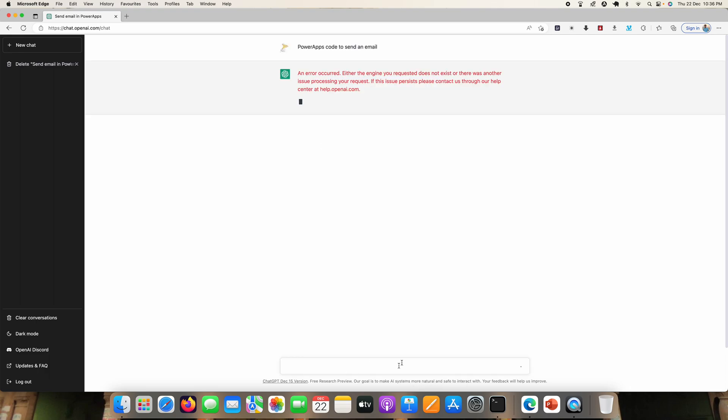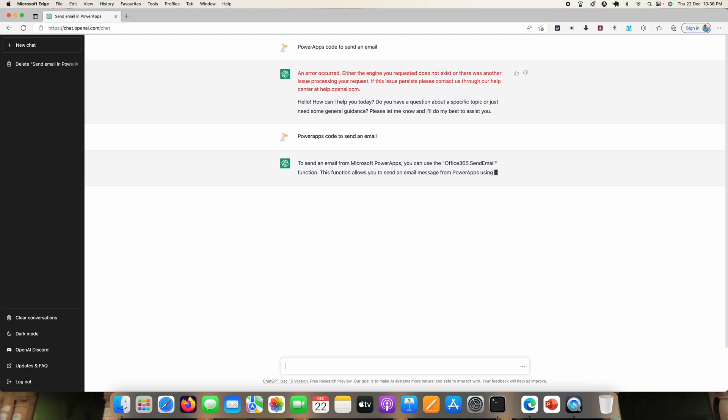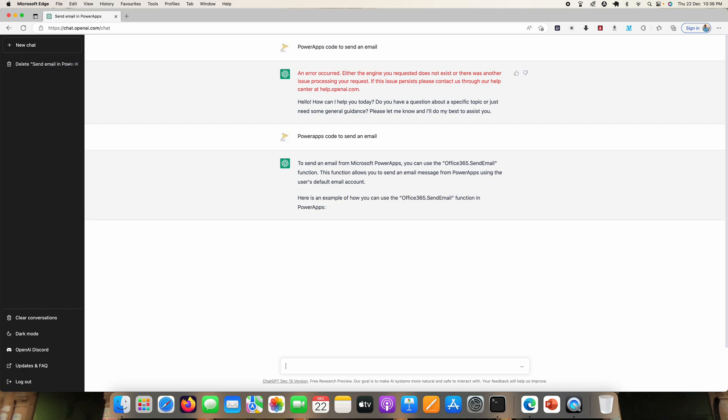So let's see the output. Let me type one more time here: Power Apps code to send an email. Okay, so let's see how it will give some example.